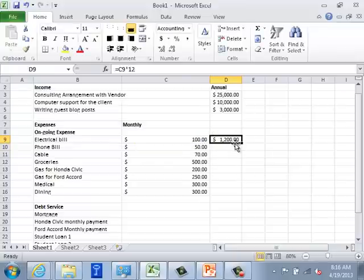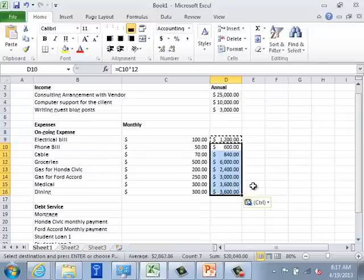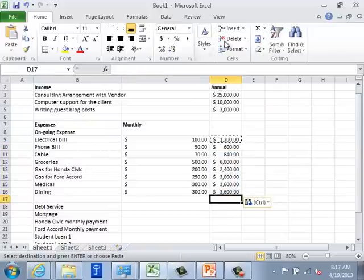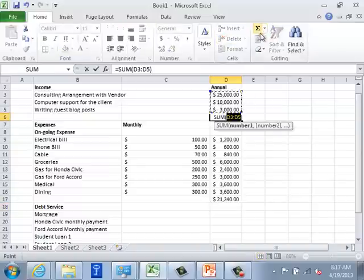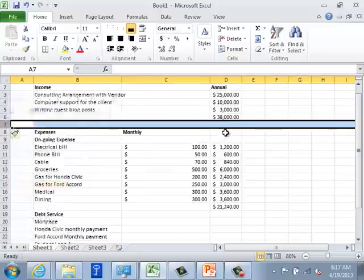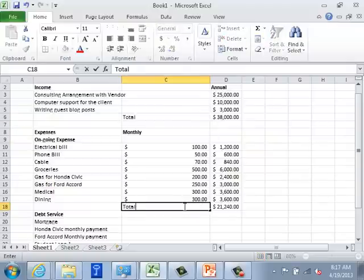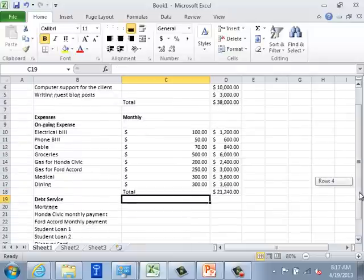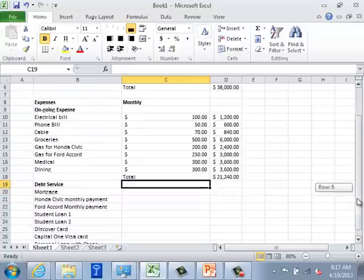I'm going to mark them as dollar amounts. In the annual column, the formula will be the monthly amount multiplied by 12 — that's how I'll calculate the annual expense for the ongoing expense category. I'll copy this cell with Ctrl+C and paste it with Ctrl+V down through the rows. My total in the ongoing expense category comes to $21,240. My total income for the year is $38,000.